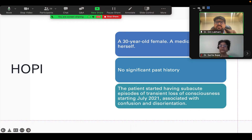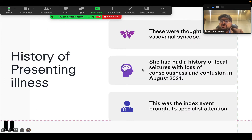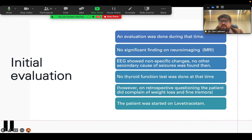I'll present the first case — a 30-year-old female who is a medical doctor herself. She has no significant past history, and the patient started having sub-acute episodes of transient loss of consciousness starting from July 2021, associated with confusion and disorientation. Initially they were thought to be vasovagal syncope as per the clinical notes. However, she had a history of focal seizures with loss of consciousness — complex partial seizures and confusion in August 2021 — which was the index event that brought her to specialist attention. At that point, an evaluation was done and there was no significant finding on neuroimaging; the MRI was more or less normal. The EEG showed some nonspecific changes, there was no other secondary cause of seizures, and no thyroid function test was done at that point of time.